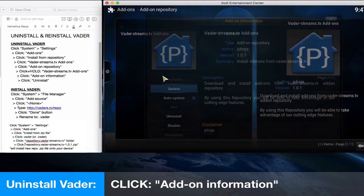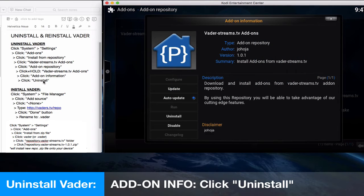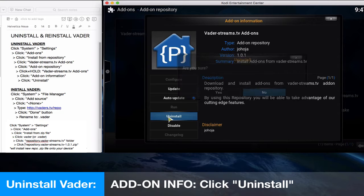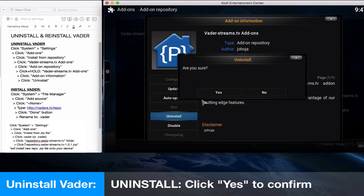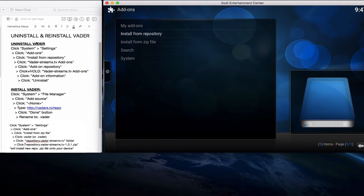Then click on add-on information, the top selection, and then click uninstall. This will uninstall the add-on. Confirm with a yes, and that basically ends the uninstall process, moving on to the next step.